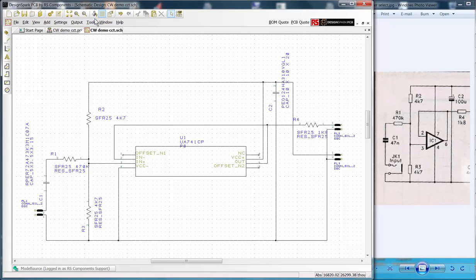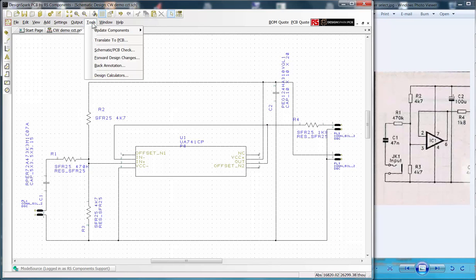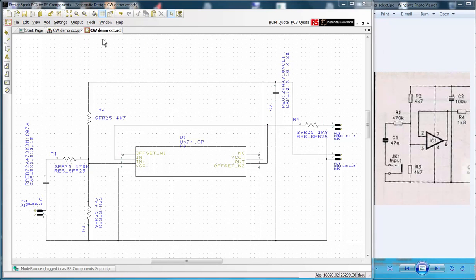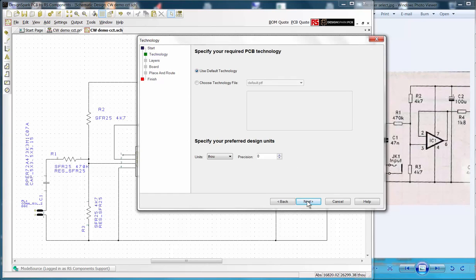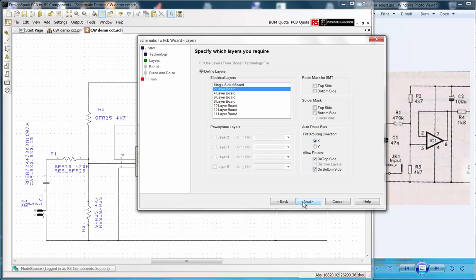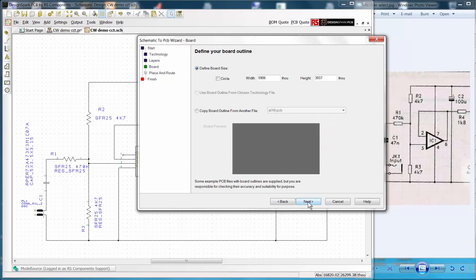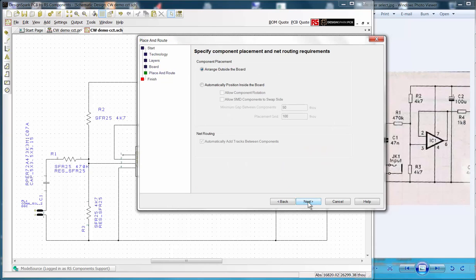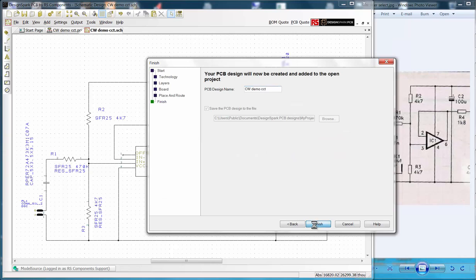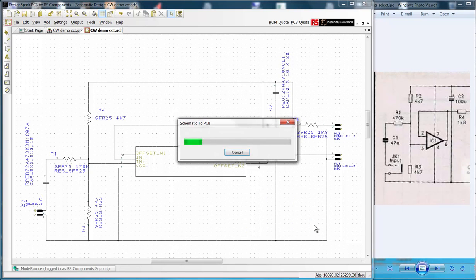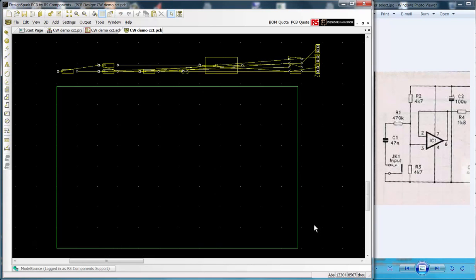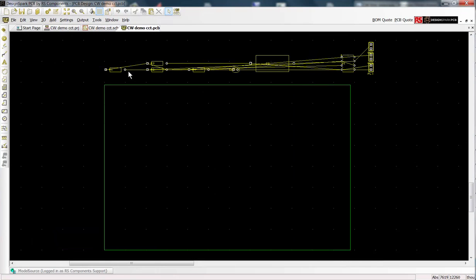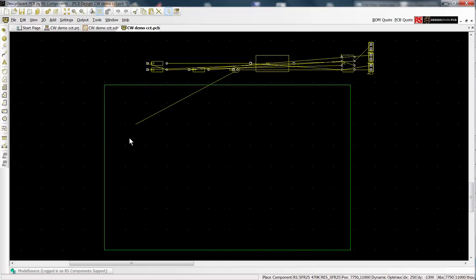Now we can produce the PCB by using tools from the menu bar and selecting translate to PCB. This opens the wizard and we use all the default settings. The components then appear across the top of our empty PCB connected by the rat's nest or air wires.